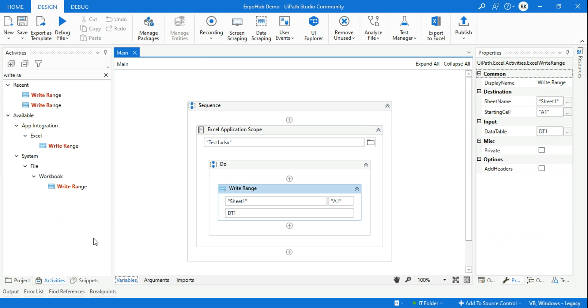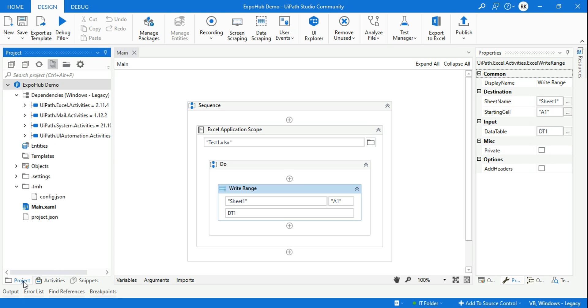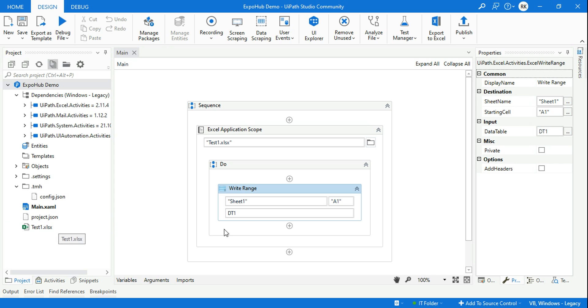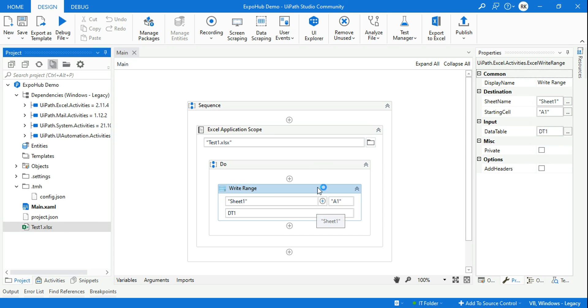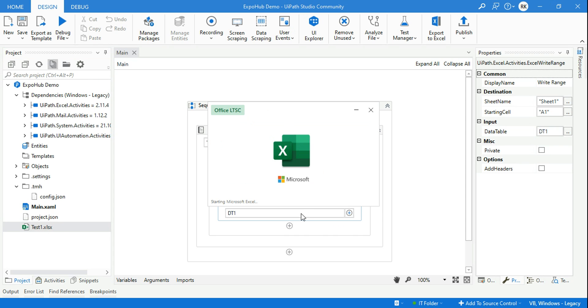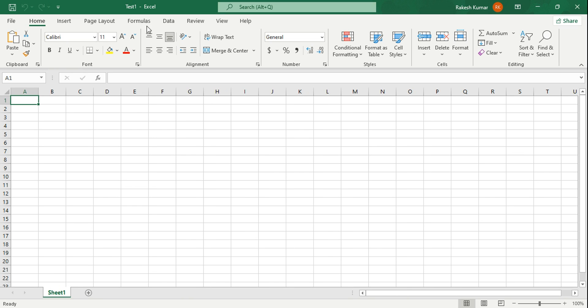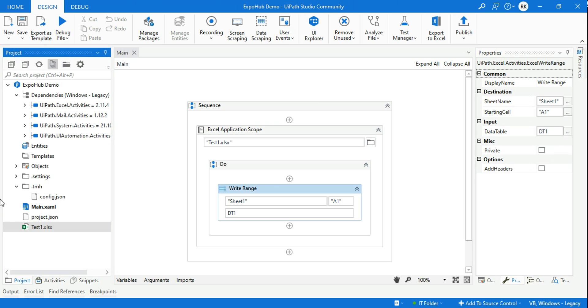It's completed, there is no error. Now if you go to the Projects tab and refresh it, do you see the test1.xlsx file has been created? This is one way. If you open it, it will be completely blank because we have not provided any data. So let me close it.